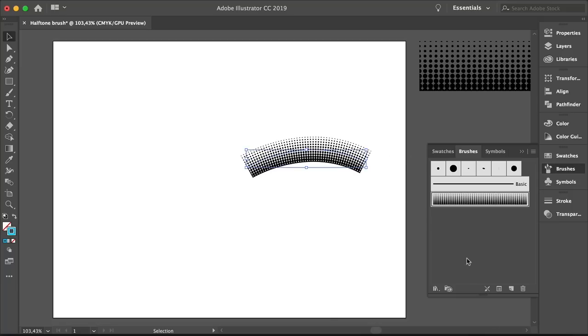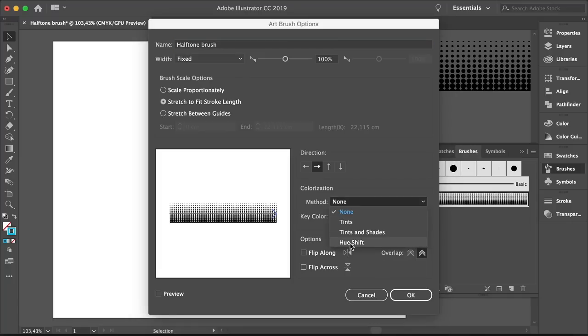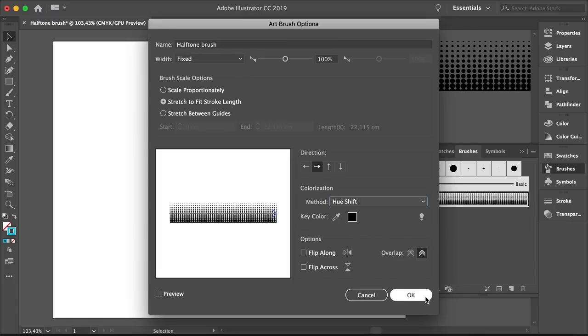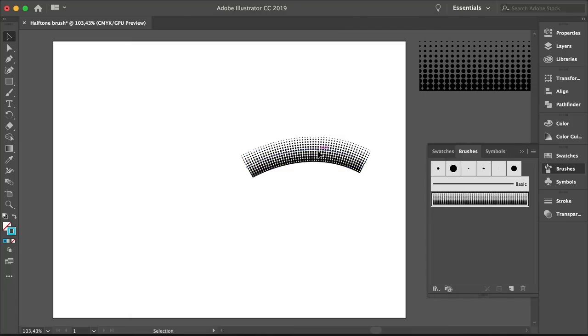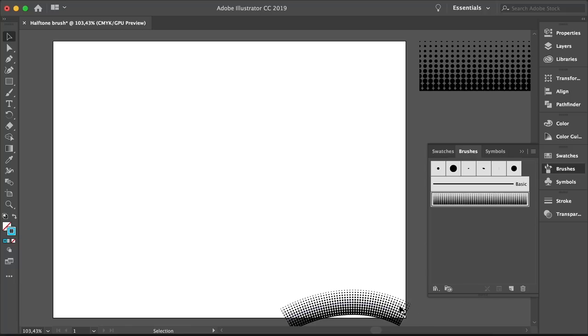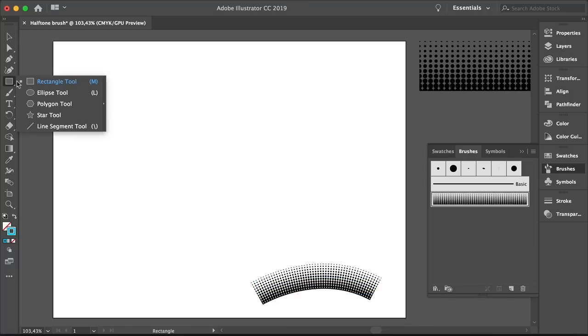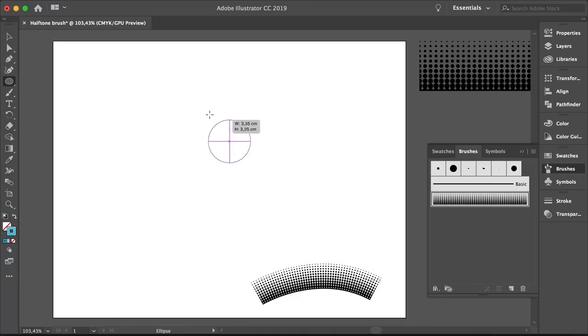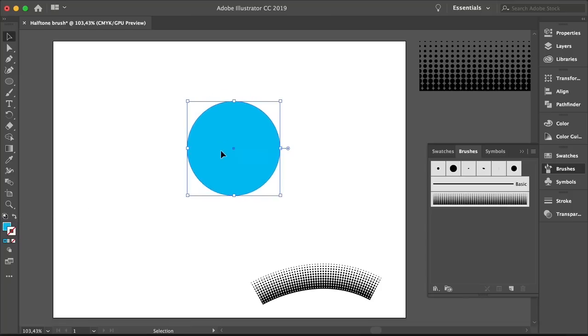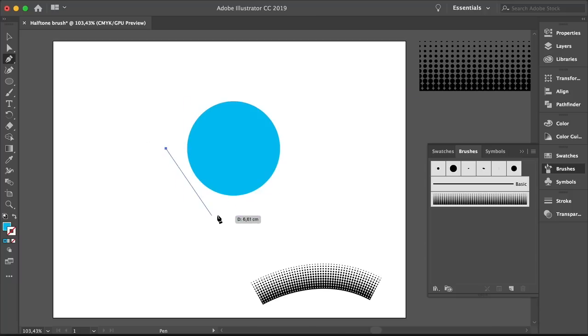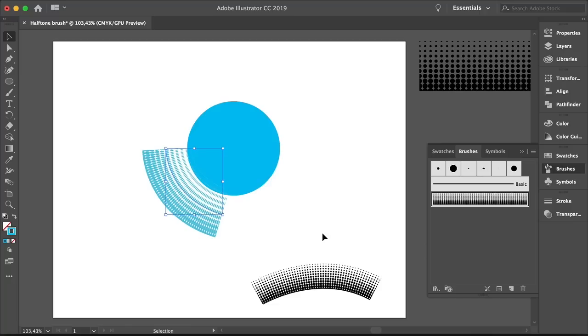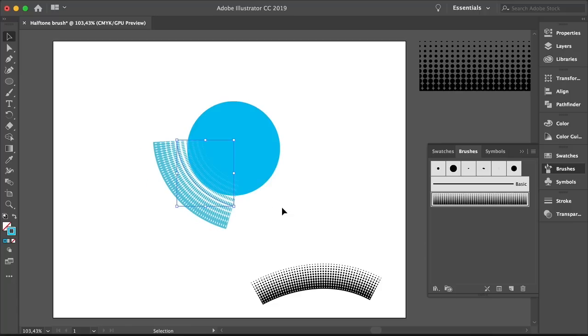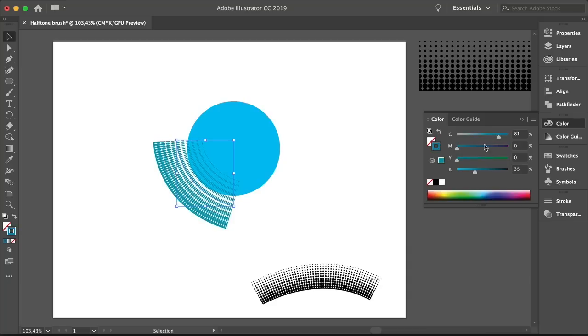Double click on the brush. Set the colorization method to Hue Shift. And click OK. On the warning window, click Leave Strokes. Let's move this here to the side. Select the Ellipse tool from the toolbar or L on your keyboard. And draw a circle. Set the Fill Color to Cyan. Select the Pen tool from the toolbar. And draw a curve on the bottom left quadrant portion of the circle. Set the Stroke Color to Cyan. Select the curve and select the brush that we just created. And now you can see that we are able to add color to it. So let's add a darker color. This is to create a shadow. This is a cool way to add some texture to your illustrations.